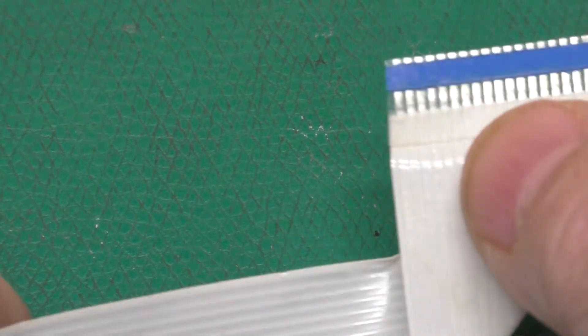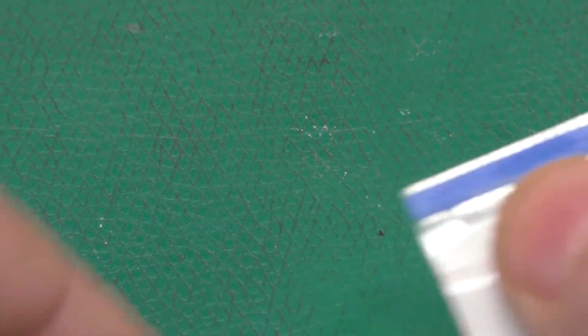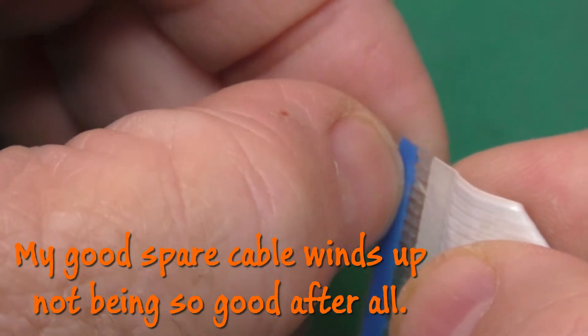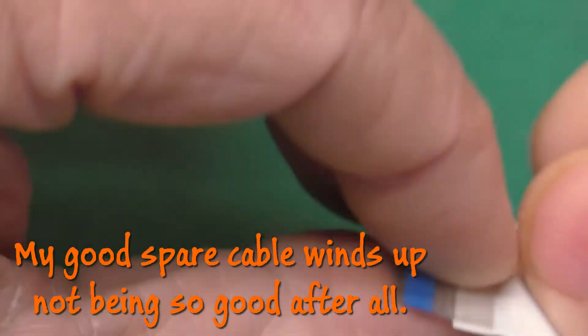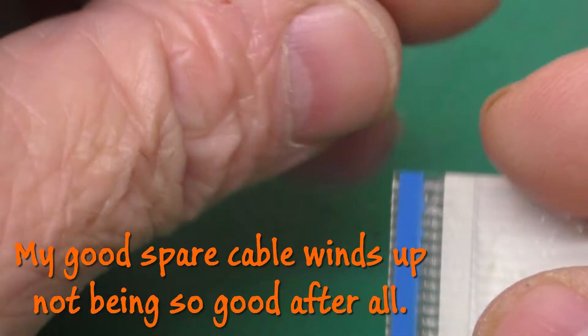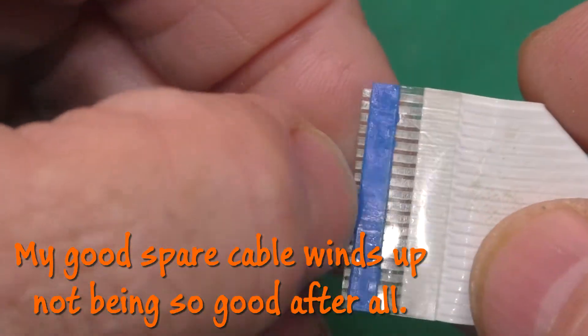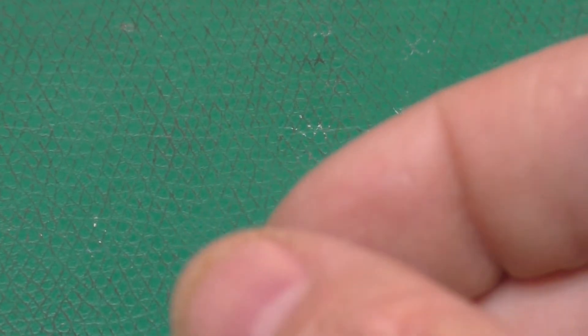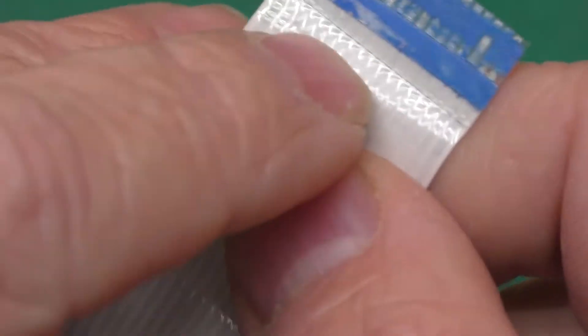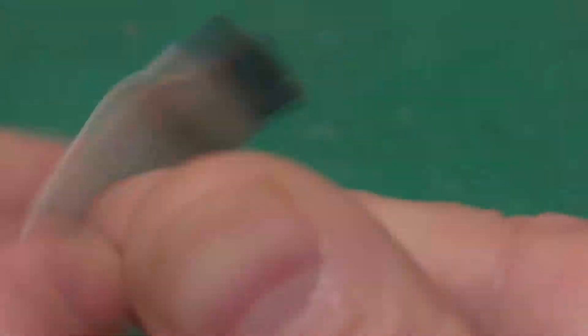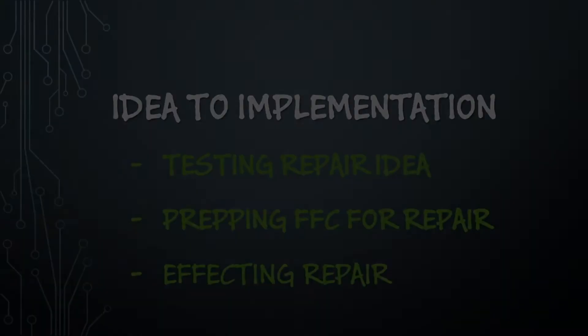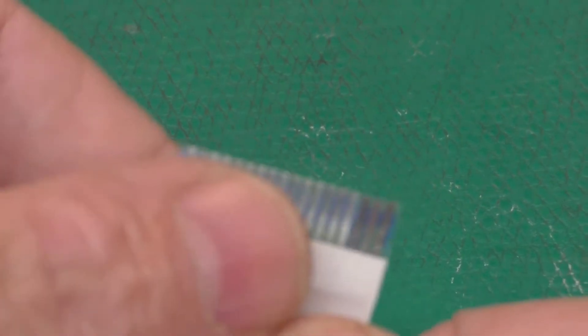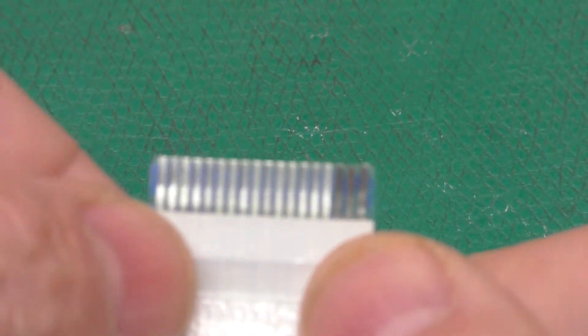Luckily, I do have another cable from a scrap board. So if nothing else, I will just substitute this good cable in. You can see they come from the factory with this kind of blue plastic stiffener glued to it. And on the end that got messed up, that's peeled off of there. At any rate, how do we go about fixing this?